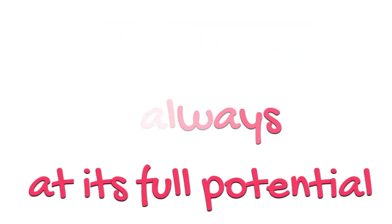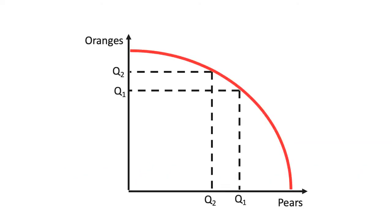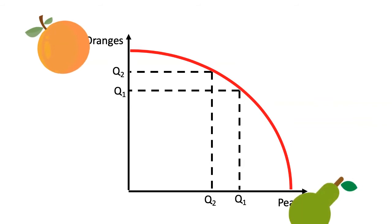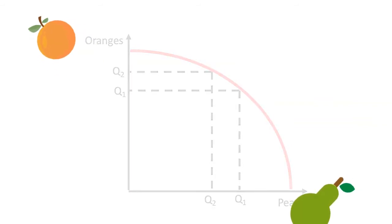This can be shown in a production possibility curve diagram such as this one, where the choice is between more oranges versus less pears and vice versa.